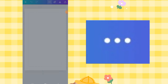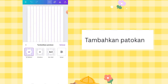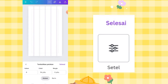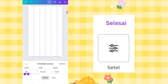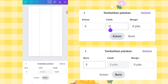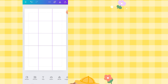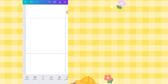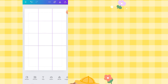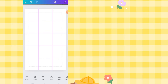Next, click the three dots at the top, select Settings, then Add Guides. Click Set: change the columns to 3, gap to 0, margin to 0. For rows, set it to 5, gap to 0, margin to 0, then click Done. This creates boundary markers for each cell, making it easier to work like a ruler.